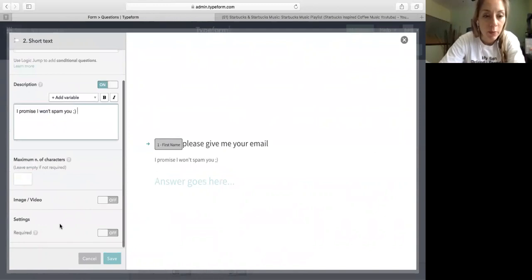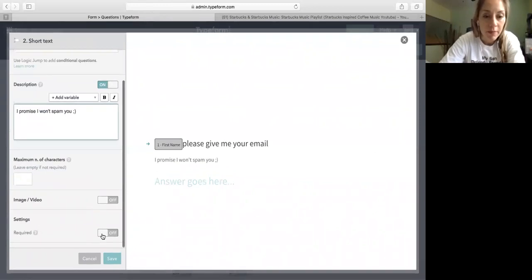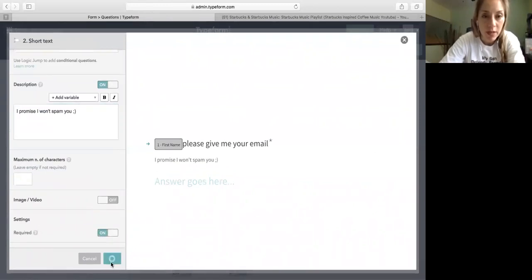And then in description I'm going to say I promise I won't spam you, happy face. Okay, I make this required. So the person cannot go into the next question until she finished that.